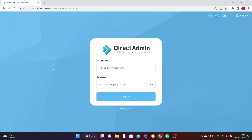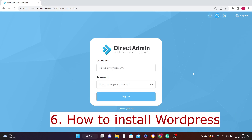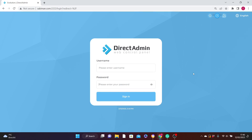The last topic we're going to cover is how to install WordPress through your DirectAdmin. So if you want to create a website, blog, or any type of website using WordPress, I'm going to show you how to install it through your DirectAdmin. With all that said, let's jump straight into this tutorial.